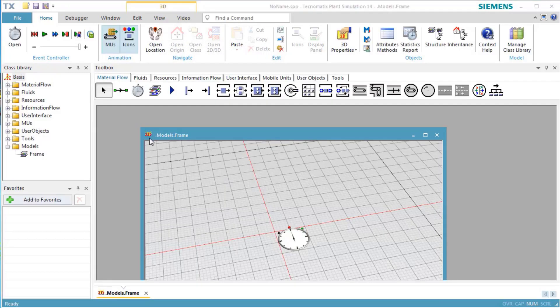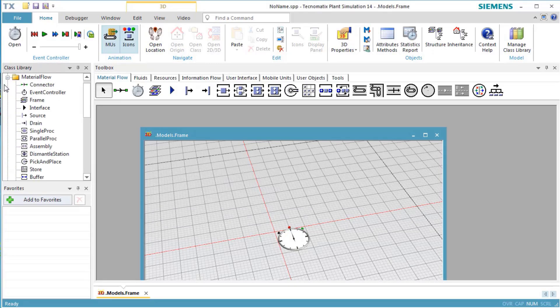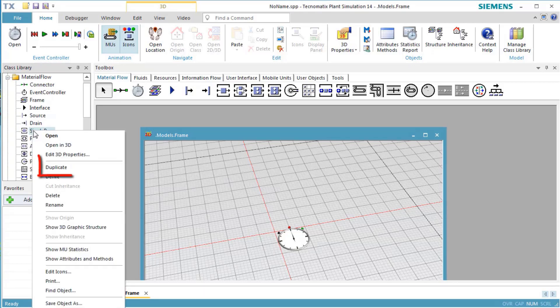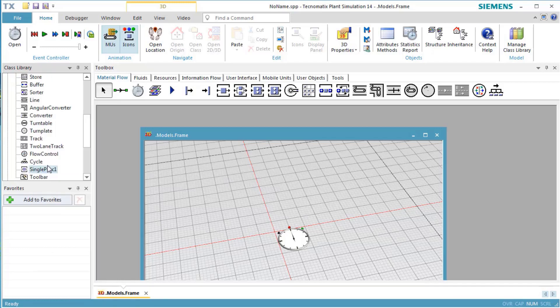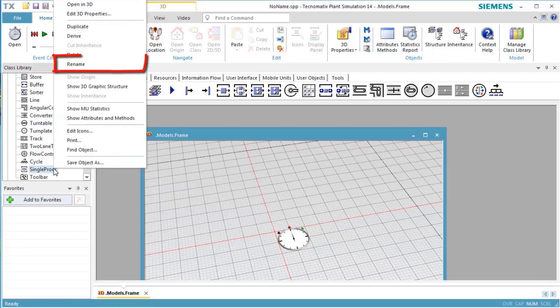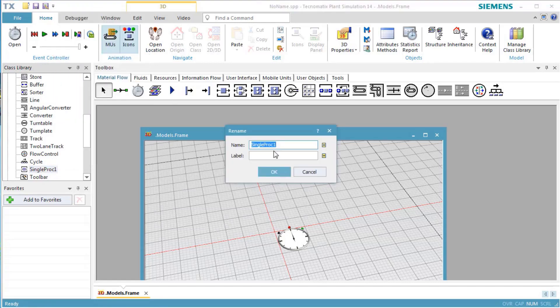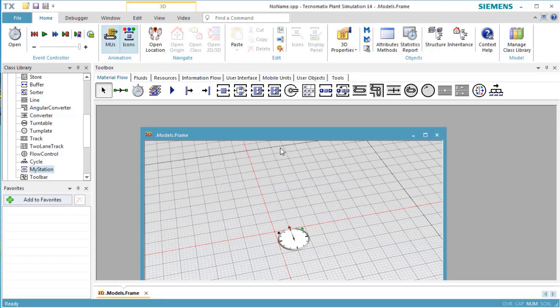To start creating the model, we expand the folder Material Flow in the class library. Click the Object Station with the right mouse and select Duplicate. This creates an object called Station 1 in the class library. Click Station 1 with the right mouse button and select Rename. Enter My Station and press Enter. Move it up in the structure.